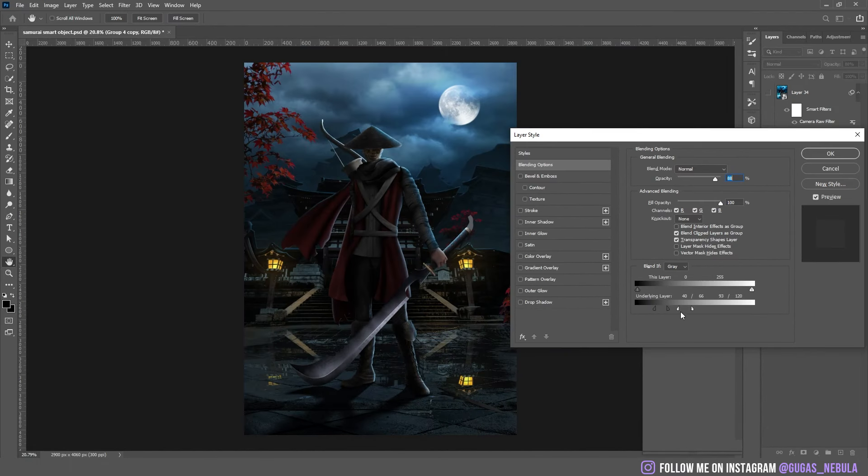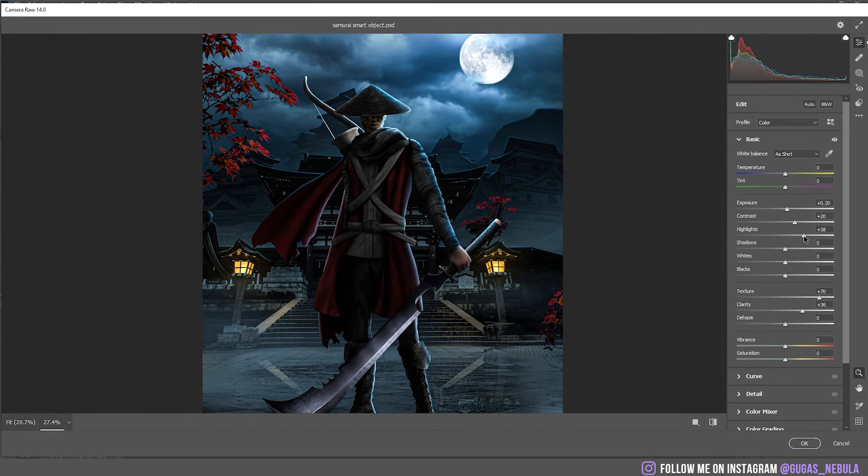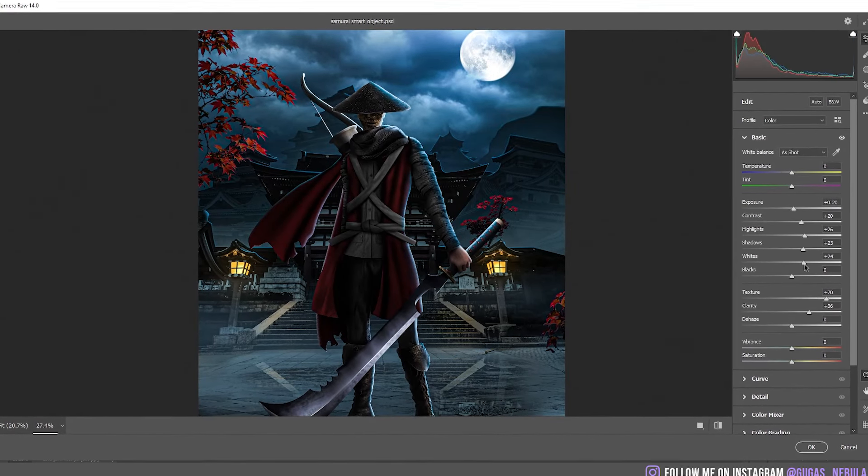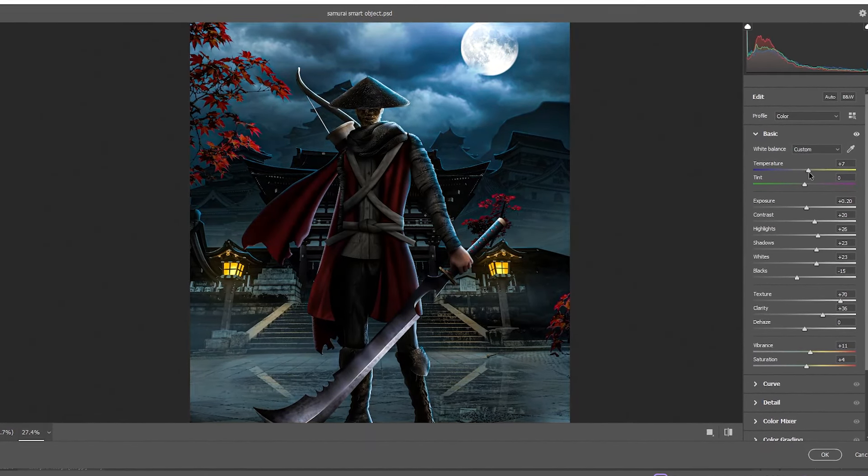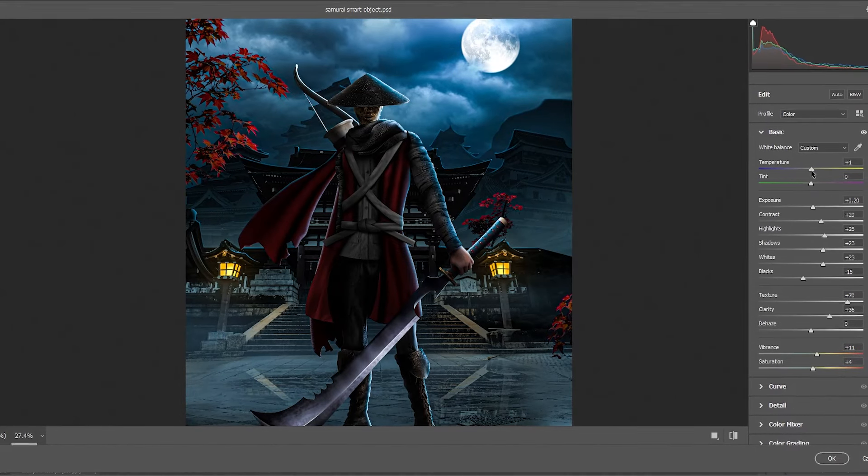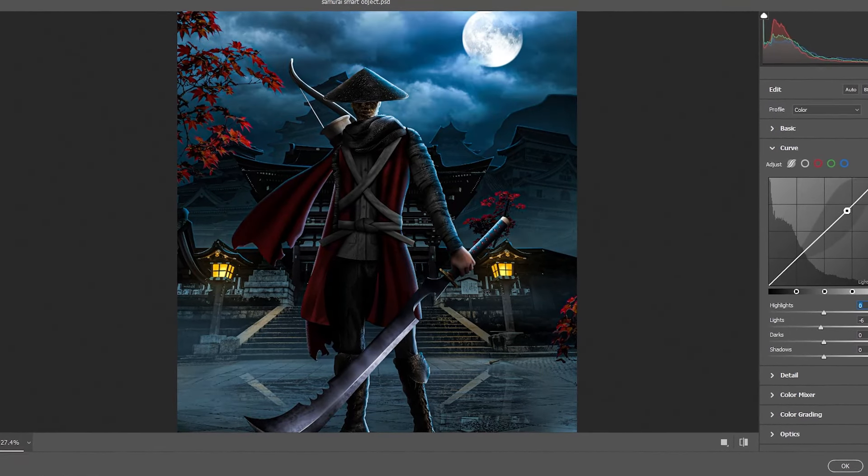After that I changed some things up and I started to add the camera raw filters. After I changed everything in the camera raw filters this is the final result.